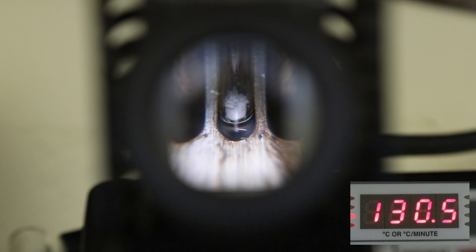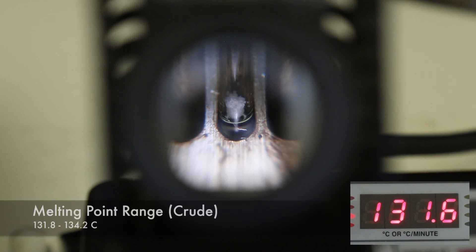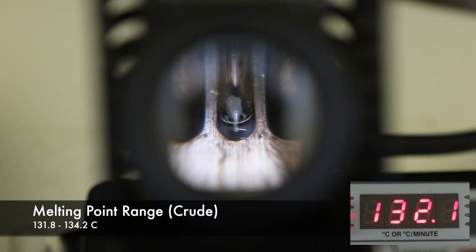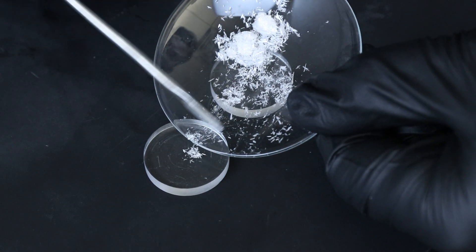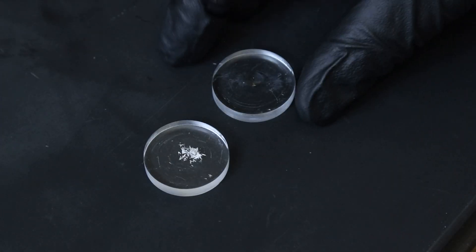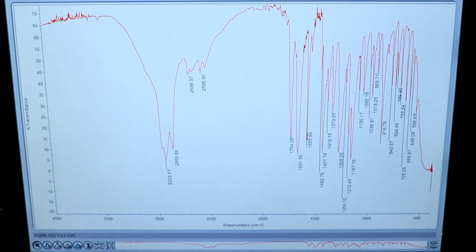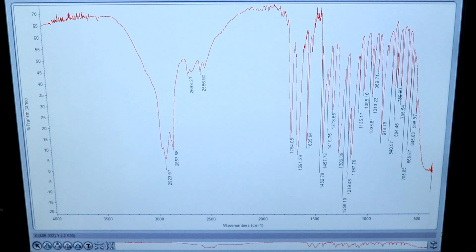I'll also measure the melting point range for the crude aspirin — this one started melting around 131.8 degrees Celsius and finished around 134.2, which is definitely lower than the recrystallized product. Finally, I'll run an IR spec for the aspirin using the Nujol mull technique, and it looks pretty good. We can see the carboxylic acid funnel, two carbonyl peaks around 1690 and 1754 for both the carboxylic acid and the ester, and carbon-oxygen stretches between 1180 and 1300 for the ester as well.